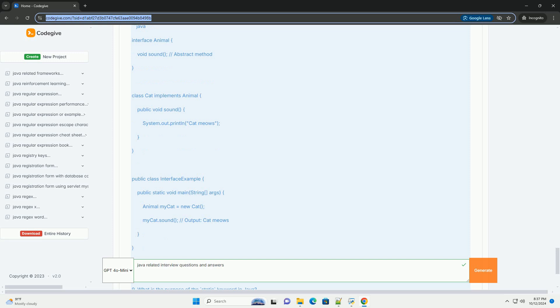Question three: Explain the concept of OOP in Java. Answer: Object-oriented programming (OOP) is a programming paradigm based on the concept of objects, which can contain data (fields) and code (methods). The four main principles of OOP are: